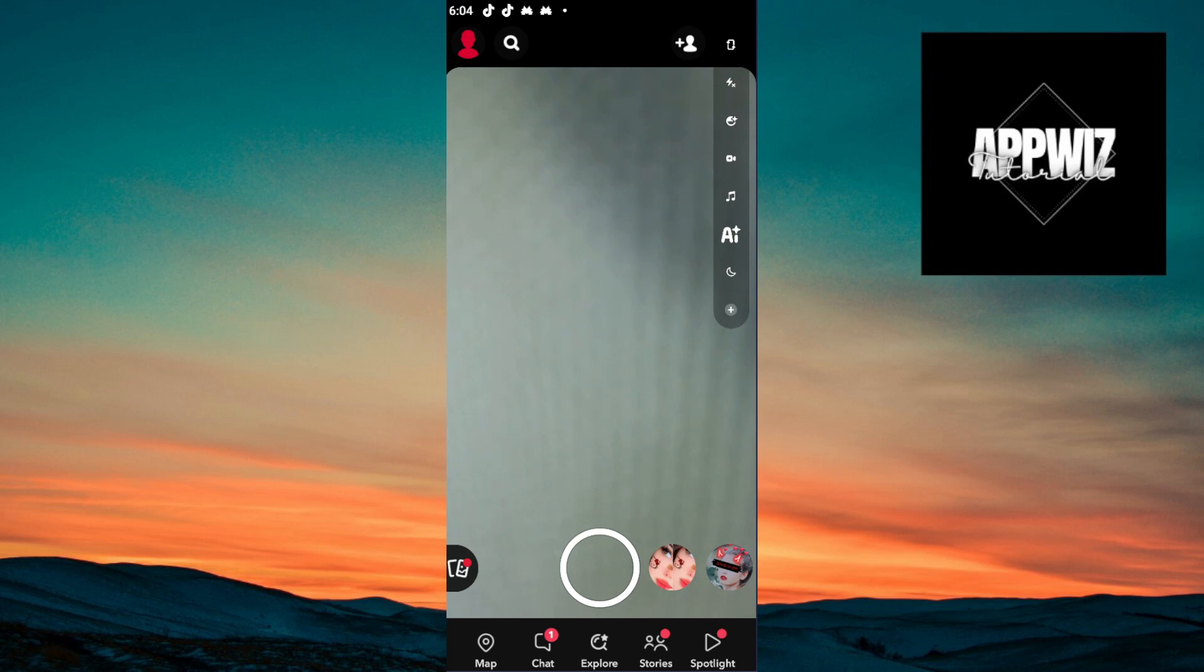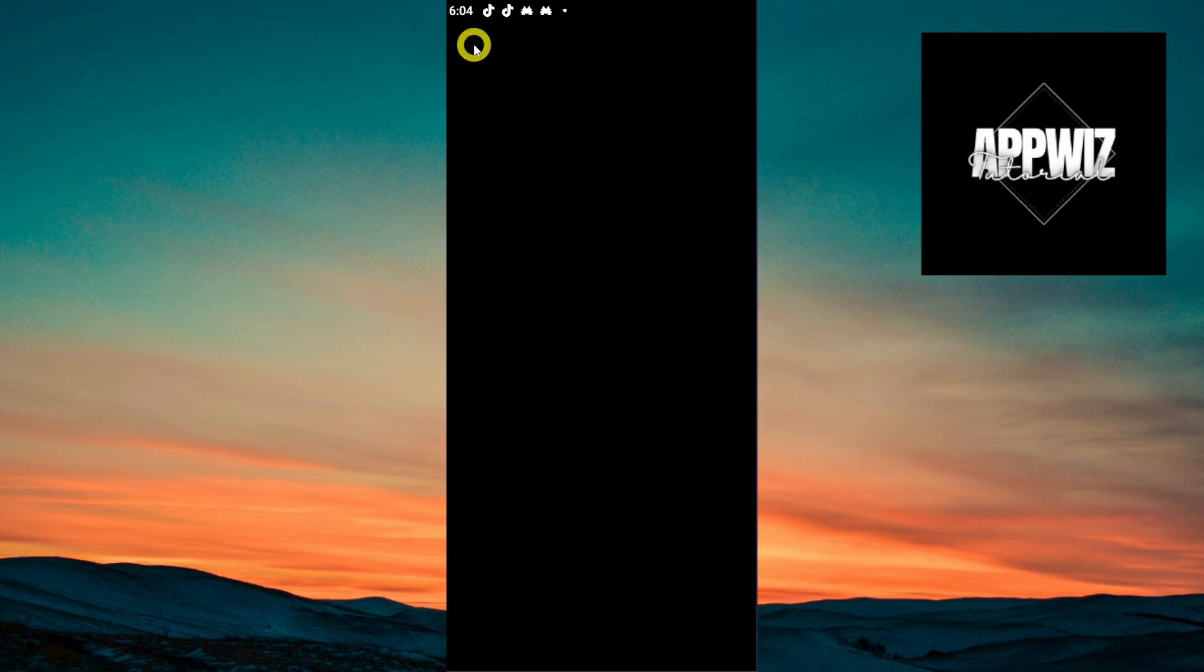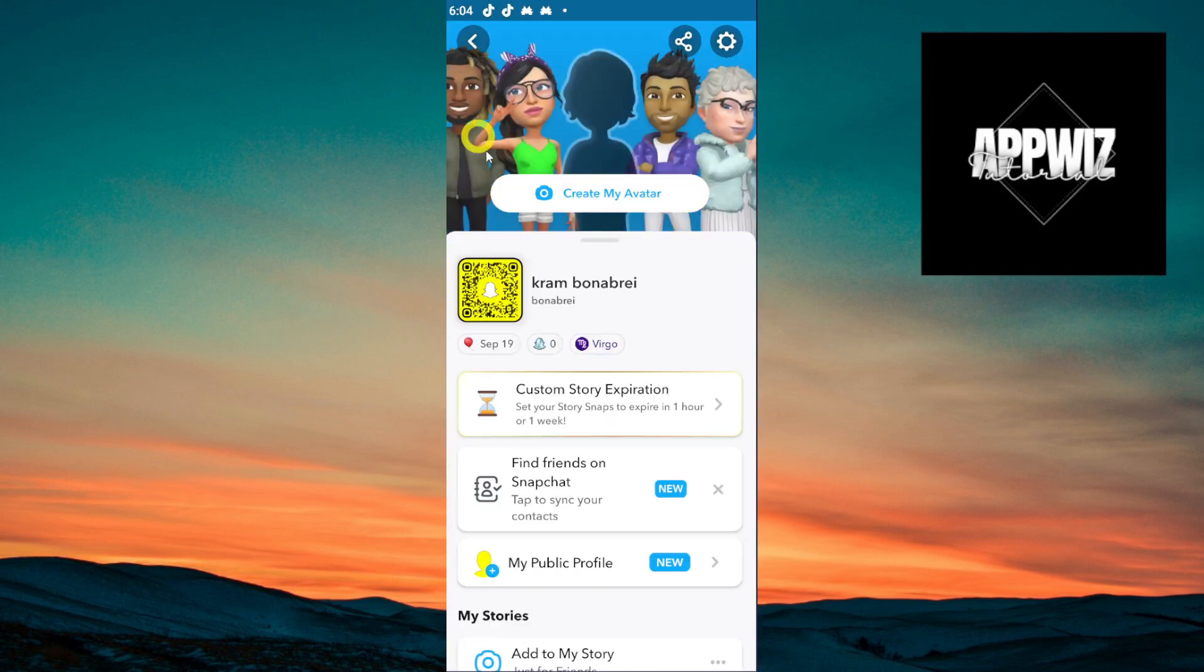The first thing that we need to do is to open our Snapchat app right here. And once we open our Snapchat app, the next thing that we need to do is to click our profile icon on the top left corner.